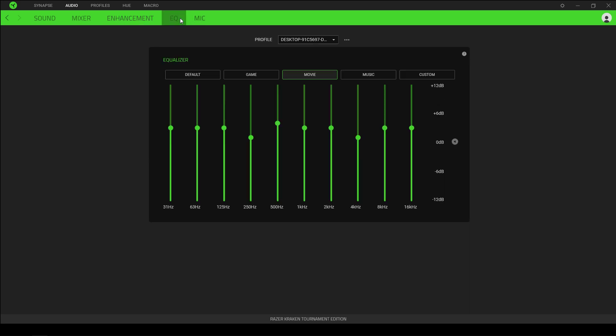In the EQ tab, we are given four presets that Razer have provided, and then also an option on the end there to customize the EQ to your taste.